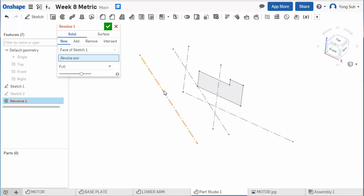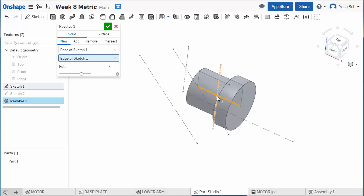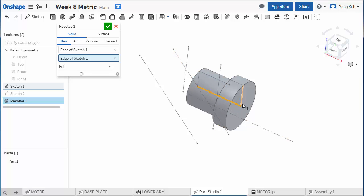And another one is, not only the centerline, you can select any linear entity. So in this case, the sketched line itself can be selected as the axis. And this line is on the sketch. So as long as it's on one side, it'll make the solid.